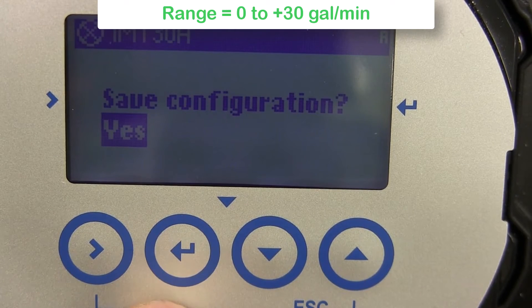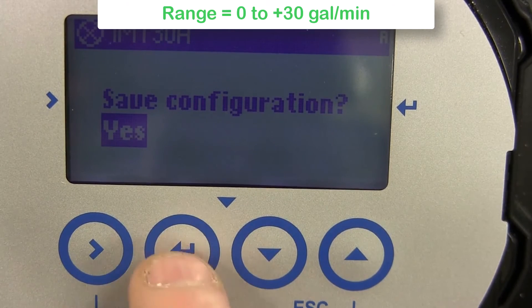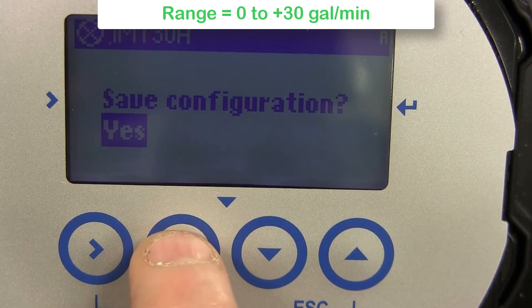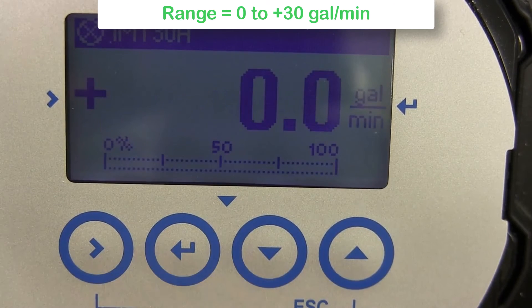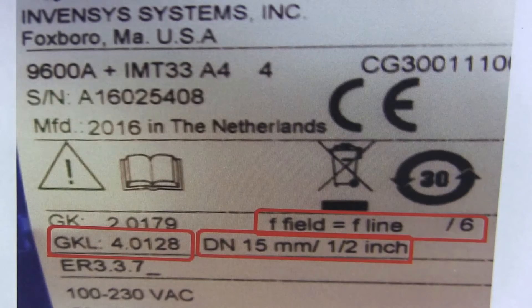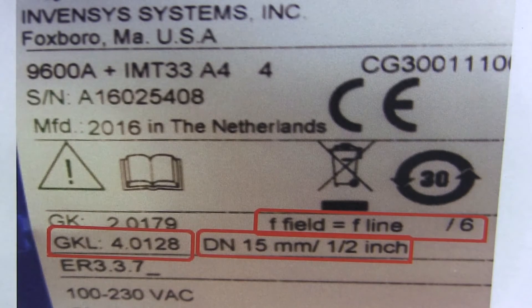Once you get zero to thirty gallons per minute shown on the display, press the enter key. When you see save configuration with yes highlighted, press enter to save.